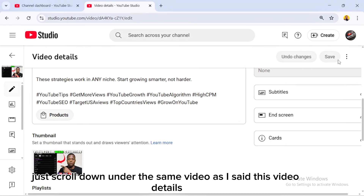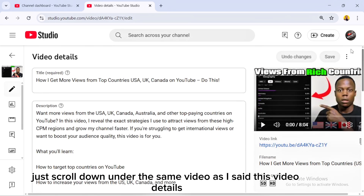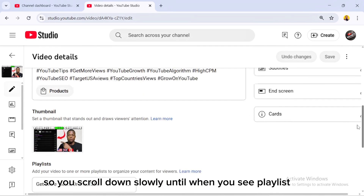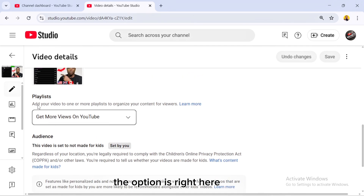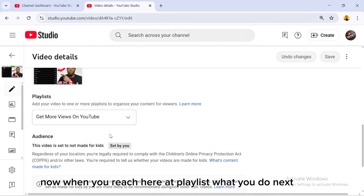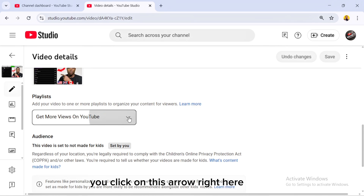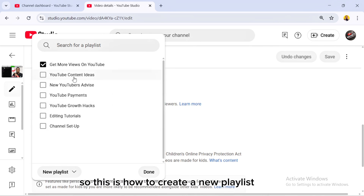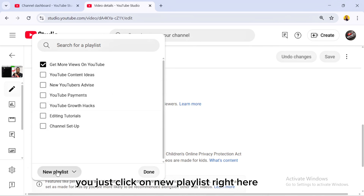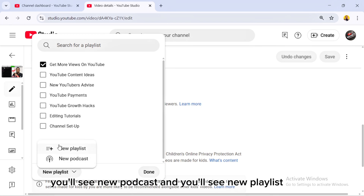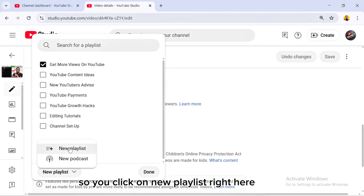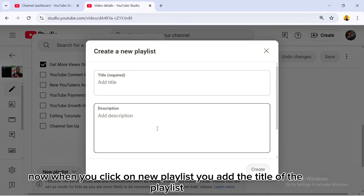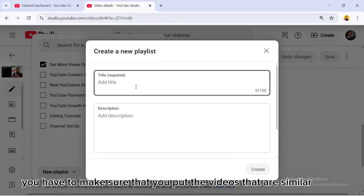Now the third option: Playlist — how to create a playlist the right way. Under the same video details page, scroll down slowly until you see the Playlist option. Click on the arrow to see your existing playlists. To create a new one, click 'New Playlist.' You'll then see the option to add a new playlist — click on it and add the title.